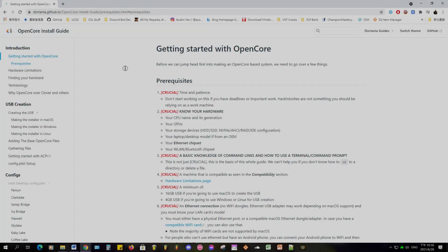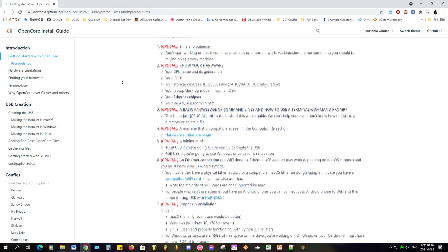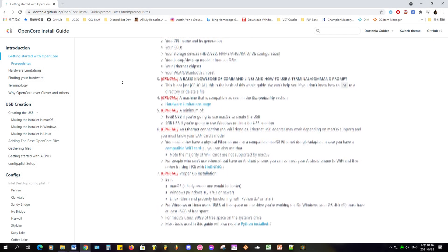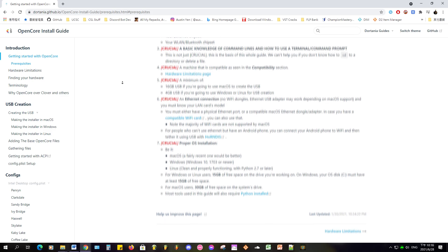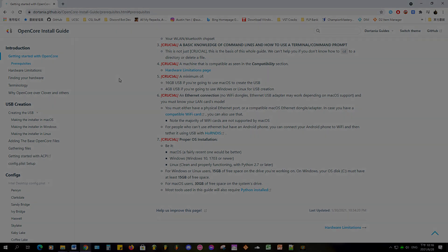And yes, I'm aware that OpenCore is better than Clover in many aspects, but since I created my Hackintosh before OpenCore was popular, I'm going to stick with Clover for this guide.